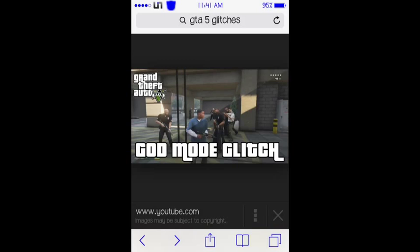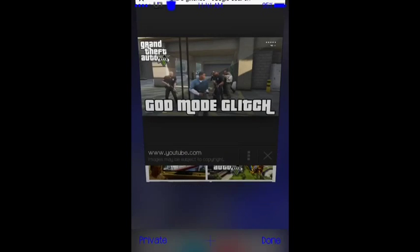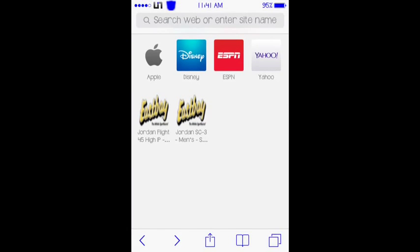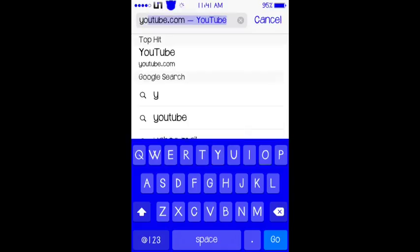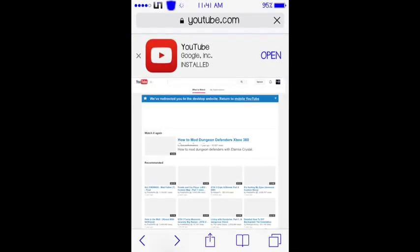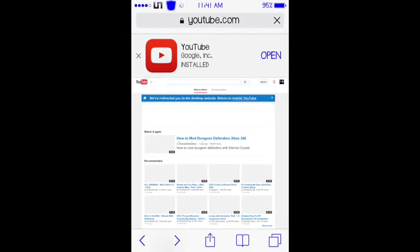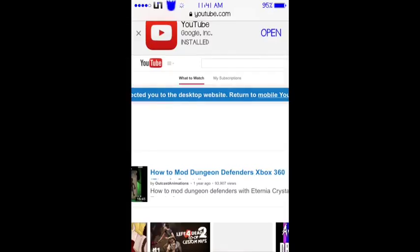Then you guys want to make a new page. You want to go to YouTube, youtube.com. Once you guys get on YouTube, just click on the three bar icon at the top.